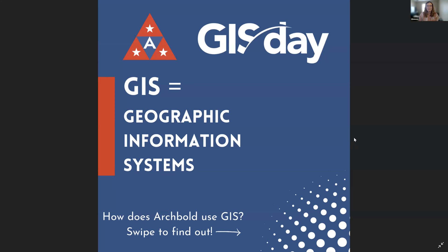So what is GIS? It is a Geographic Information System — which is a little confusing. GIS is a system that creates, manages, analyzes, and most importantly, maps all types of data.